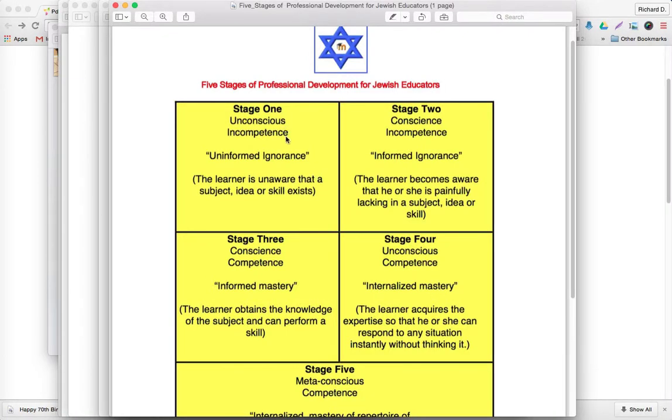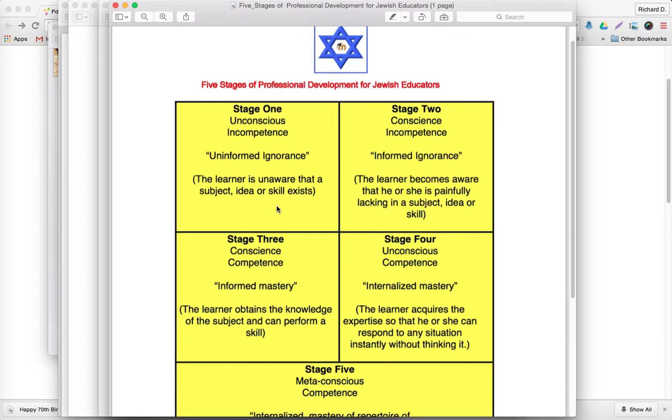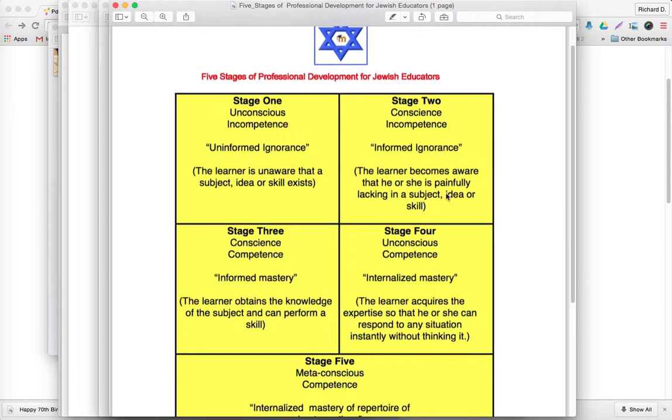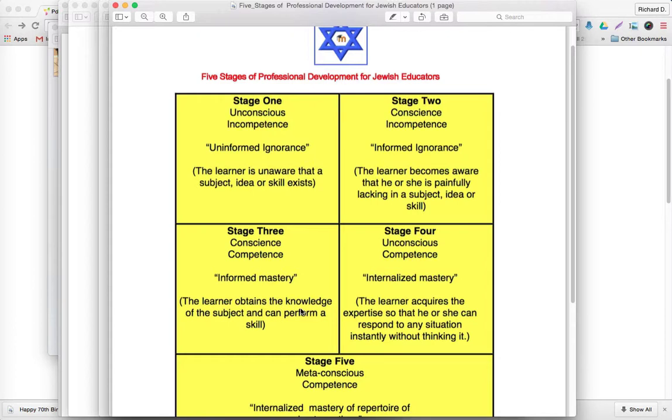Stage one, and this goes for learning as much as for professional development, is the stage of unconscious incompetence. That's where the teacher or the student is really unaware of what he or she does not know. The second stage is informed ignorance. In this second stage, the student or teacher becomes aware of what he or she doesn't know. Third stage is conscious competence or informed mastery. Here's where the student or the teacher is now developing some competence or knowledge of the subject and can perform a skill that he or she could not perform before.